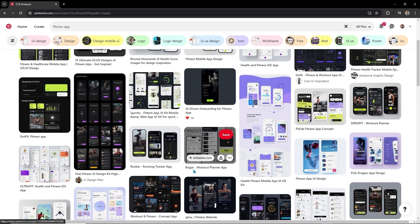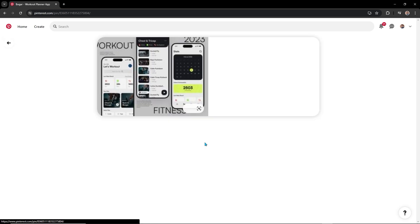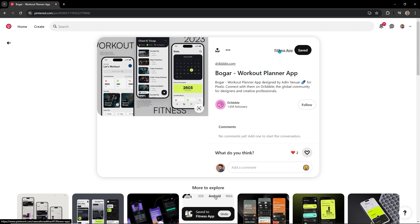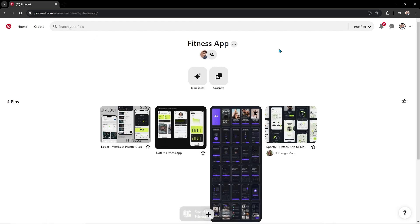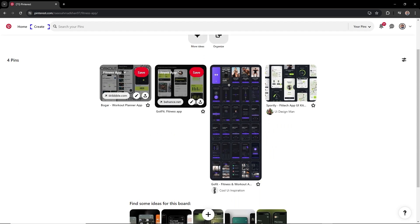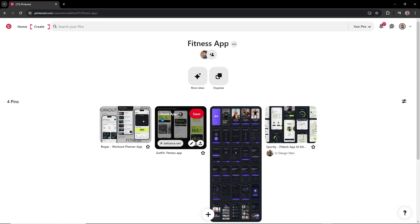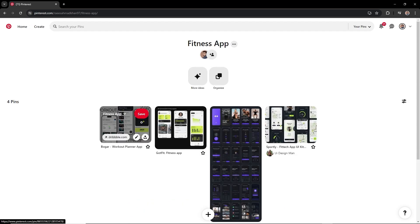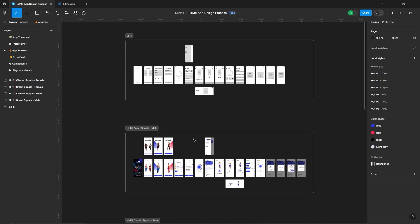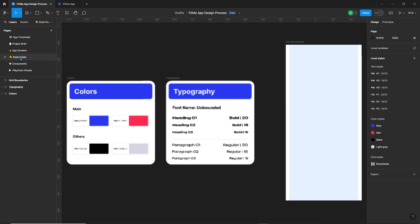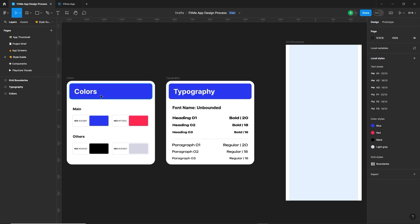Let's say I'm searching for fitness app design. So there are hundreds of design inspirations. So for example, I like this one. So just you need to save it from here in your mood board that you can create easily in your profile and where you can see your saved design. So before starting the design, you need to create a page for the style guide.